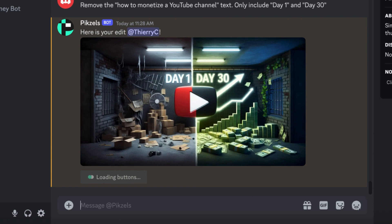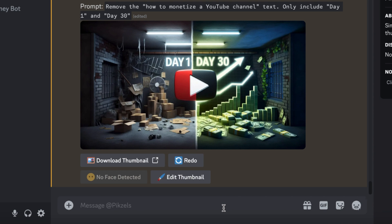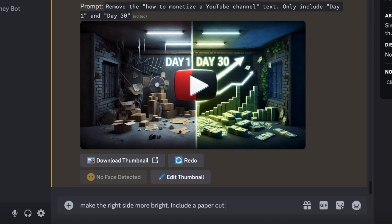And as you can see, the AI has removed the title. However, I think the right side can be a bit brighter, showing the financial success better. This will definitely grab more attention and therefore get more views. It also removed the paper cut style split, so I'm going to instruct it to include this again.